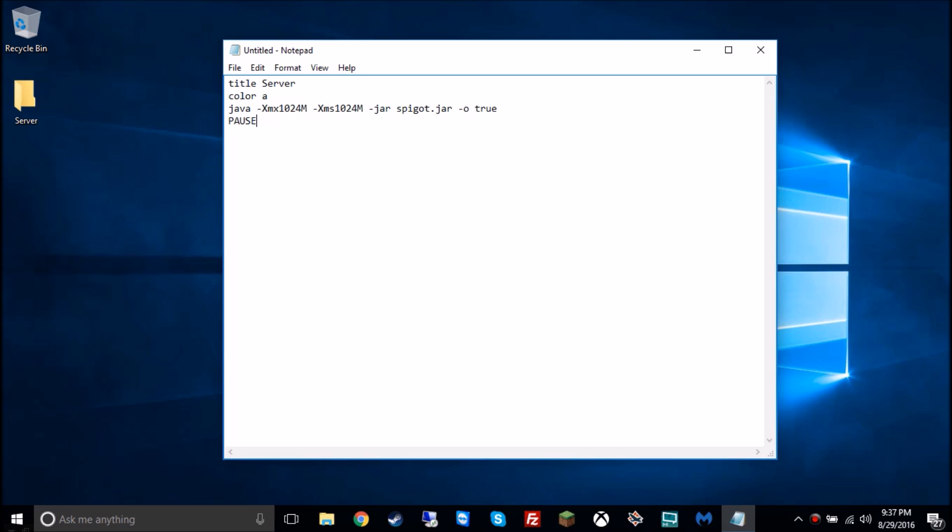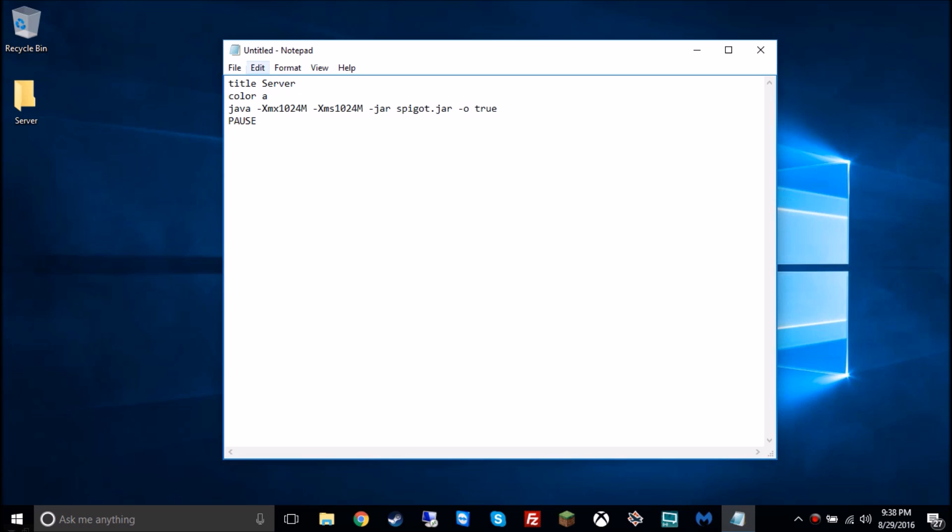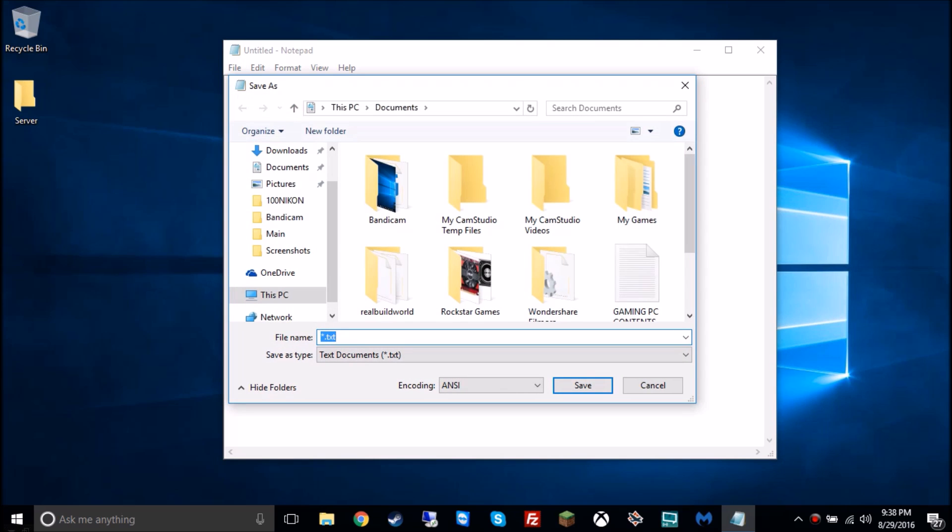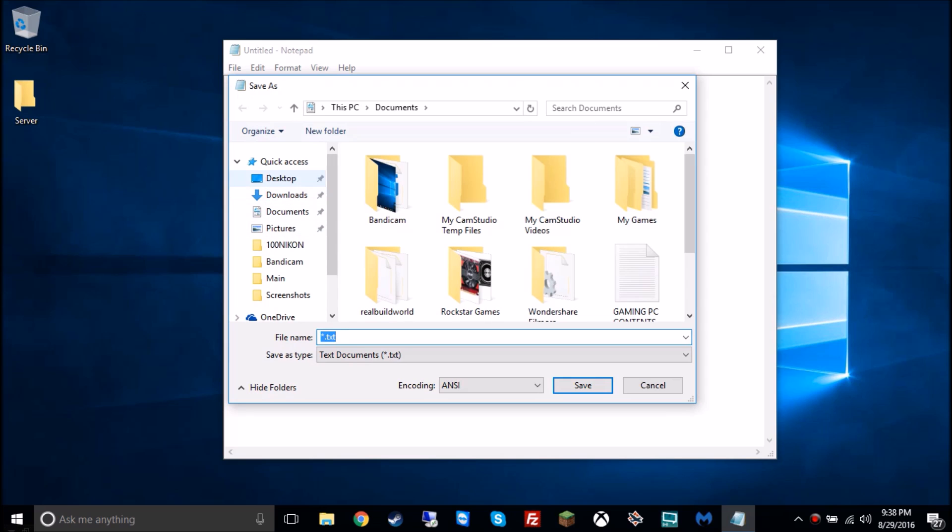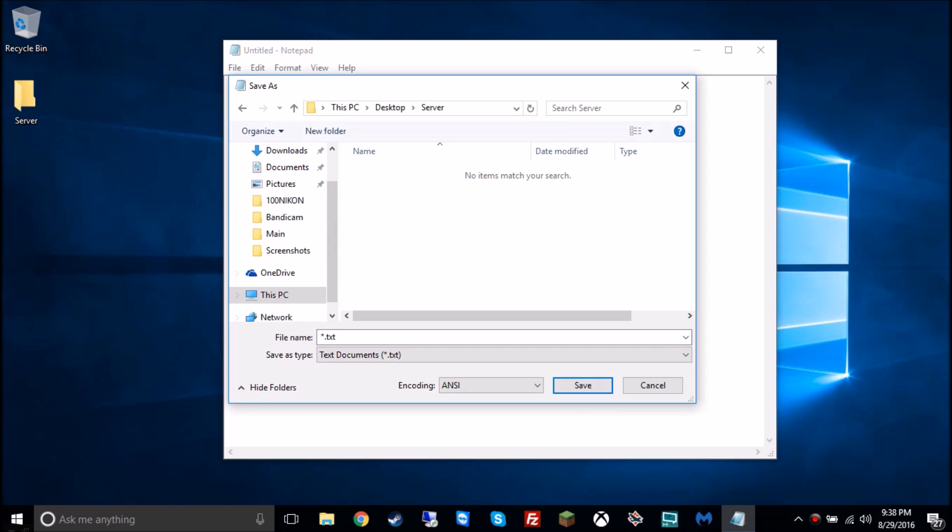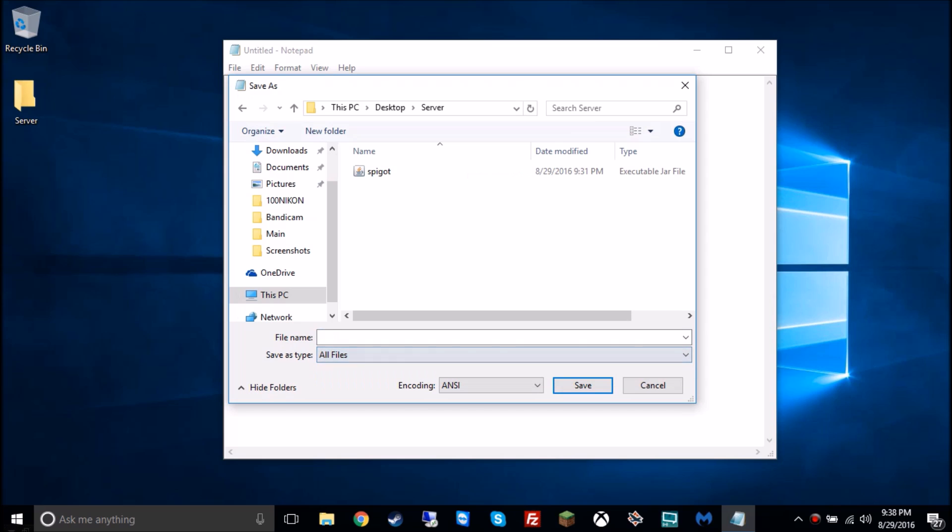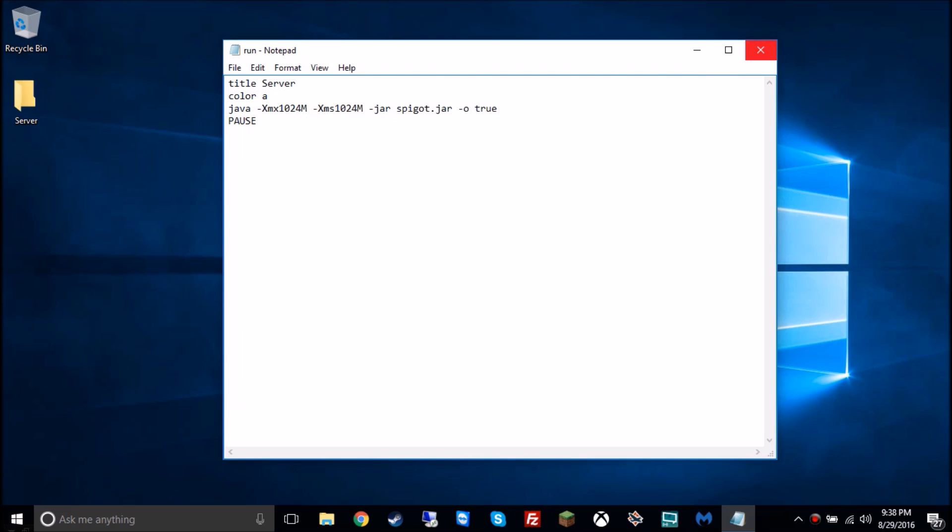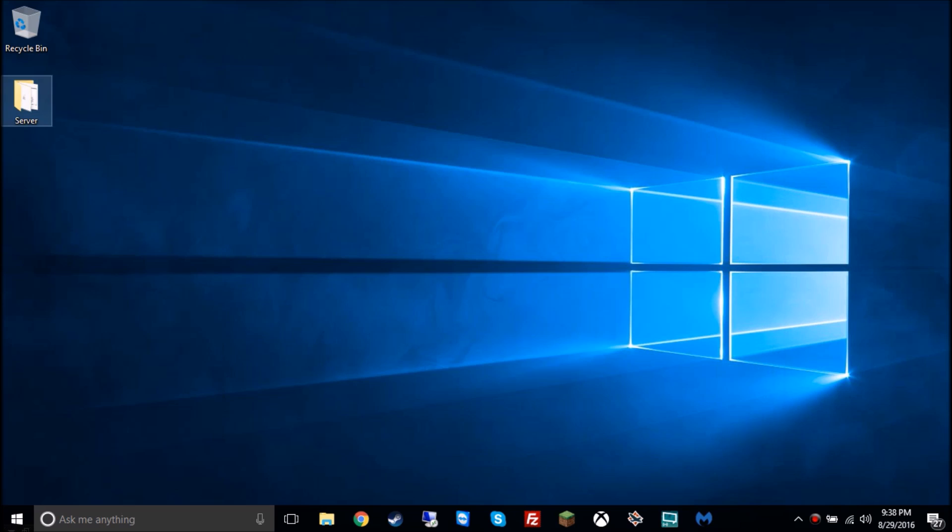Now we're gonna go to the notepad where we just typed this command prompt batch file here, and we're gonna go to file, save as, and we're gonna go to desktop, double click into server, go down to where it says save as type and then click all files. It should show the spigot file if you've done this right. And then you're gonna type in run.bat. If it's just run, it'll save it as a text file, so you've gotta use .bat.